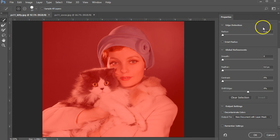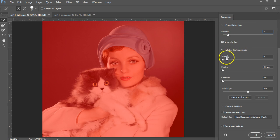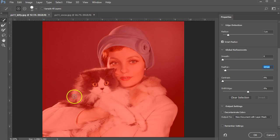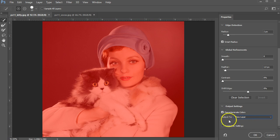Edge detection, unlike the refined edge tool, is a little bit different but it's the same concept. I'm going to increase the radius here to maybe two pixels. I'm going to make sure that I use smart radius. I'm going to feather it just a little bit because we have the cat hair and the fur on the coat. I'll leave some of these things alone. I will decontaminate the colors. Make sure that in the end we output our selection to a new layer. You can choose to remember settings or not.